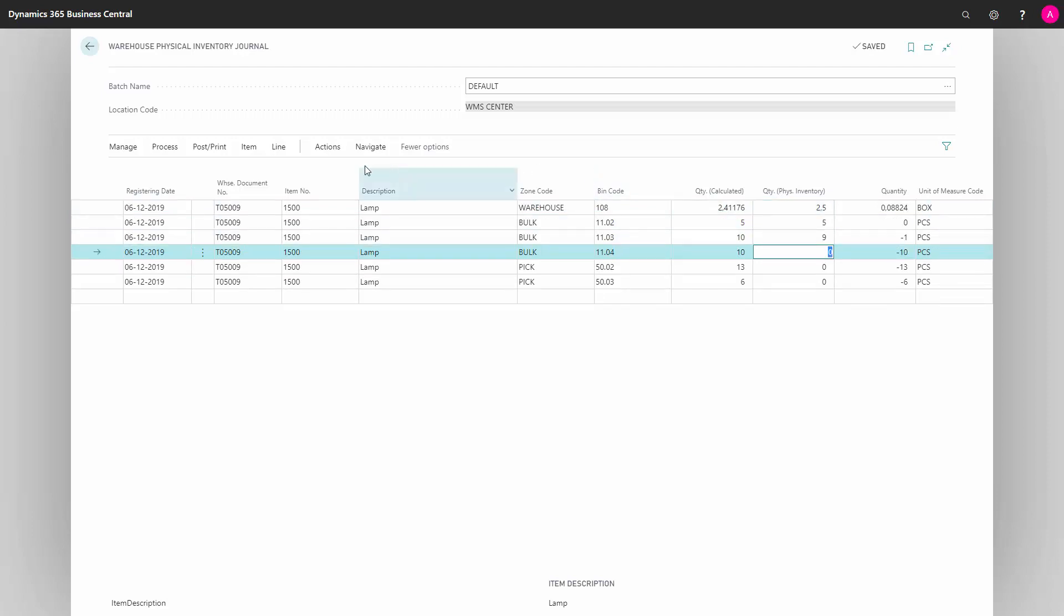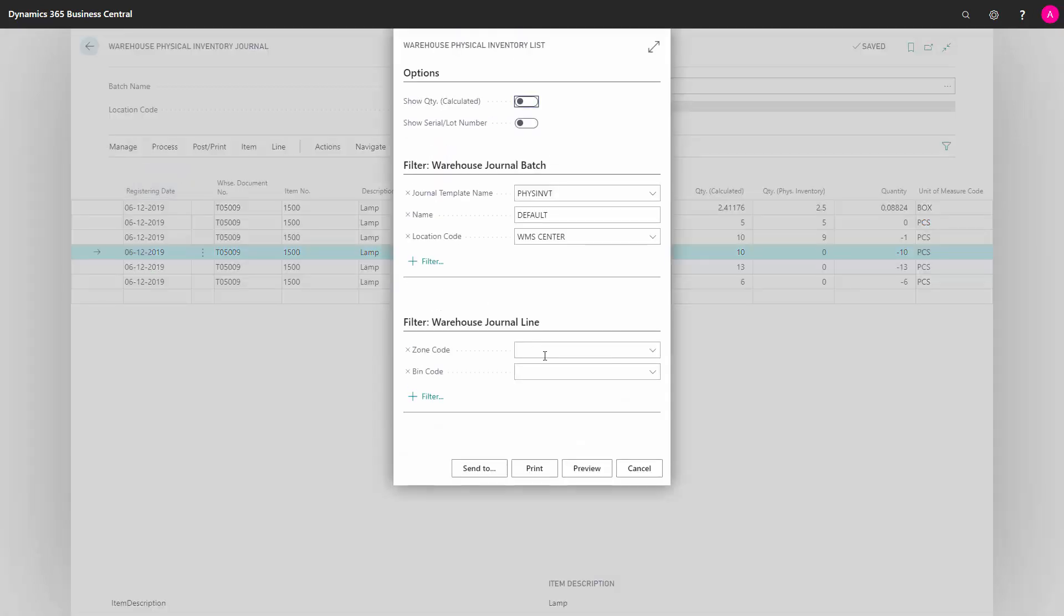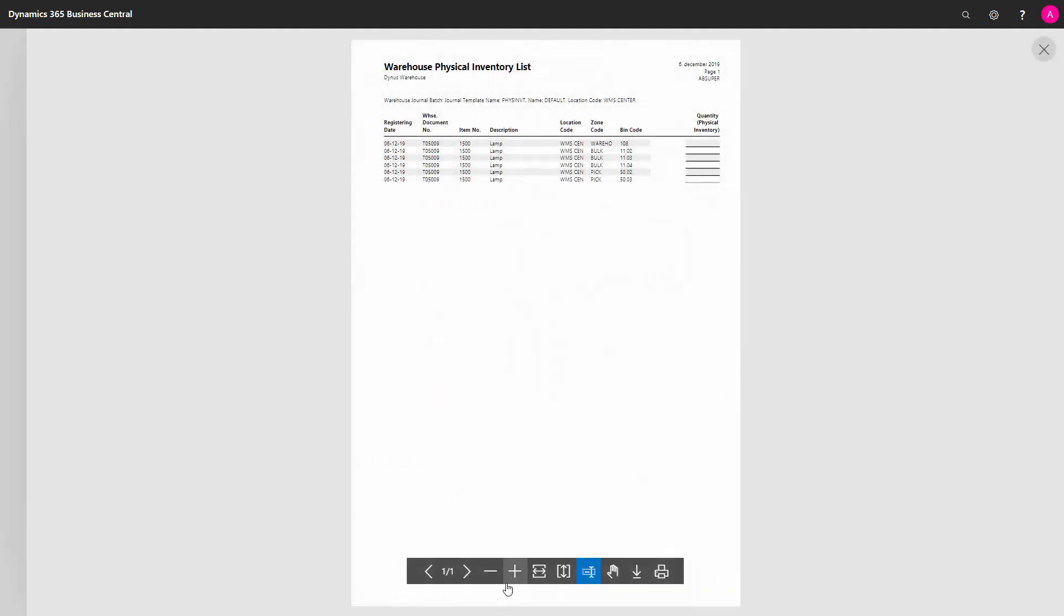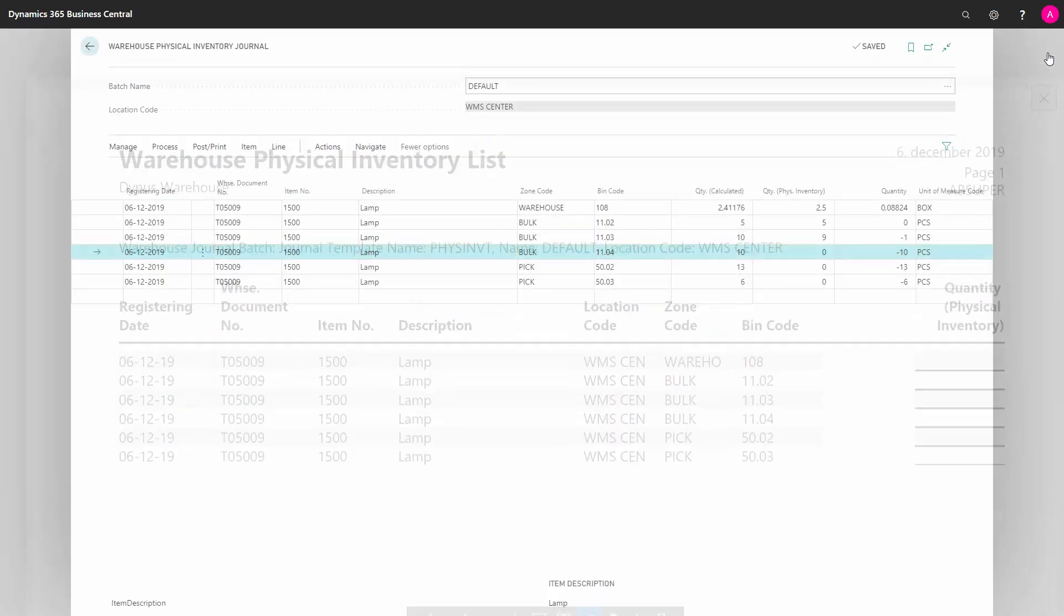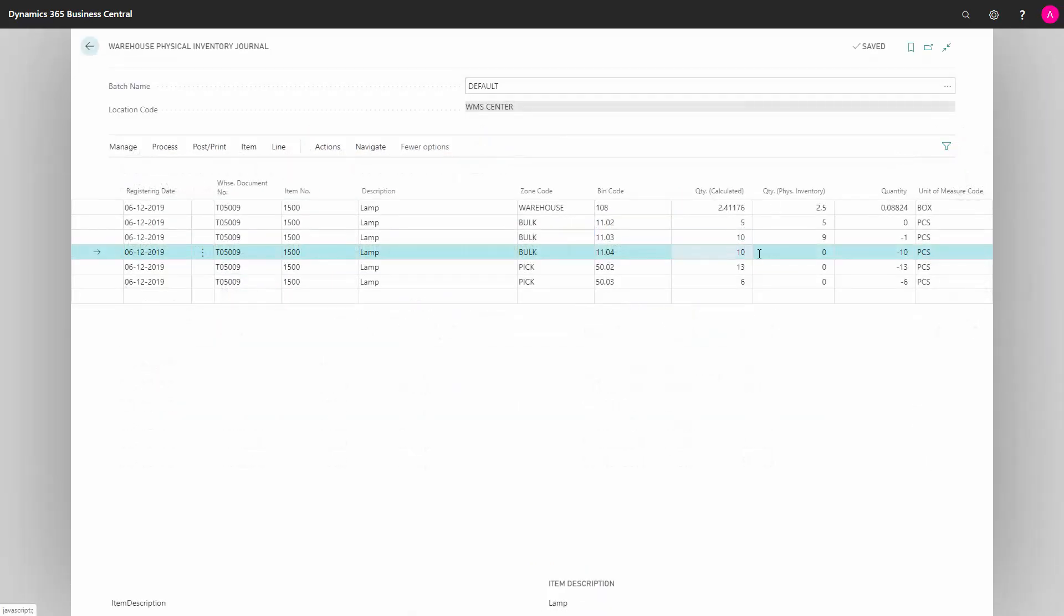And of course I'm doing this after actually printing this document. Normally I would print it to my warehouse employee, and it looks like this. And this will be printed out and you can use this for walking around your inventory, actually counting per item per bin and entering the physical quantity in the column on the right hand side. And after that we are entering the quantity back in the journal.